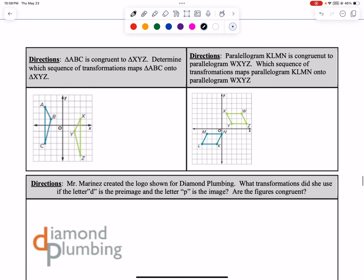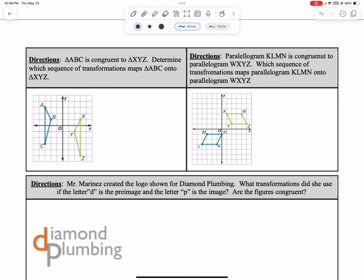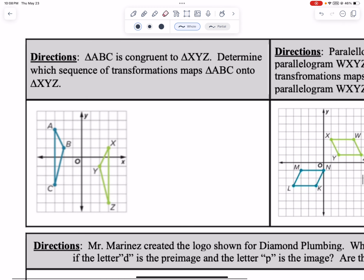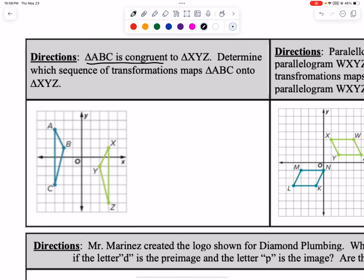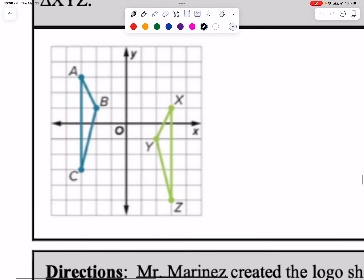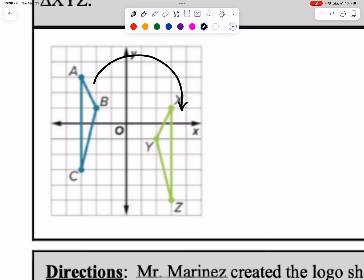Let's shift down to the next section and explore this. Same type of thing: are they congruent? This one is already telling us that it is congruent, so we don't even have to test that. We just have to determine how we got there. Obviously I can't translate this way — it looks like they're flipped somehow, either a big rotation or some reflections and flipping.